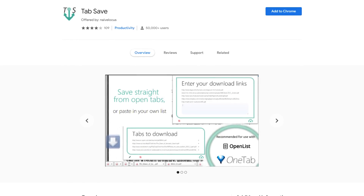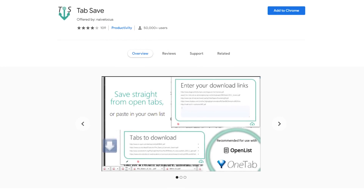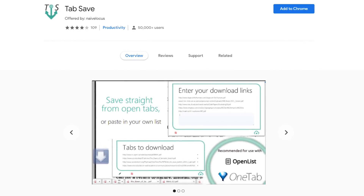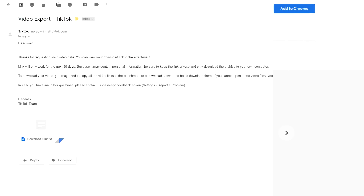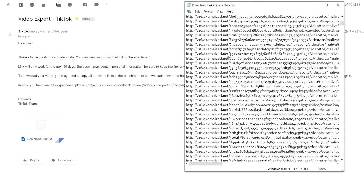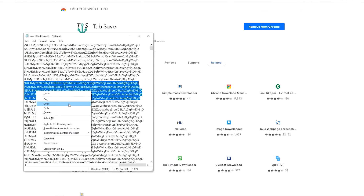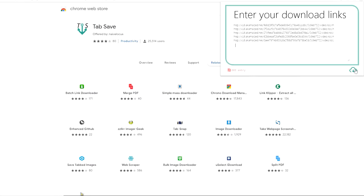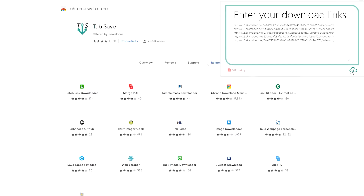Step 1: For this method, you'll need a Chrome extension such as Tab Save. This extension will let you directly download videos from those download links. Go ahead and install this extension from the Google Chrome store. Now go to your email account and look for the email you received from TikTok. The subject of this email should be 'Video Export TikTok.' Open the text file attached to this email — you'll see a bunch of download links. Launch the Tab Save extension and paste these download links in the text area. You can also paste multiple links at once. Click the download icon and your TikTok videos will automatically start to download.